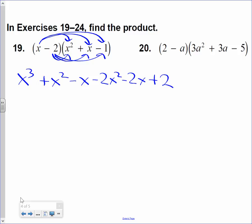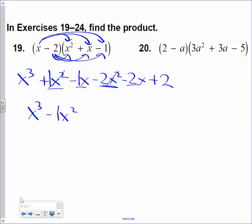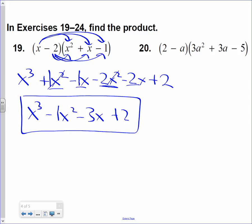Look at that nasty polynomial. Now I'm going to combine my terms. x to the third — there's no other x to the third, so that's staying. x squared: I can combine it with this x squared, so 1 minus 2 is a negative 1, giving negative x squared. Negative 1x and a negative 2x are like terms — that'll be a negative 3x. Plus a 2. Done. Every term in the first polynomial times every term in the second polynomial, then combine like terms — there's nothing else, it's really not that crazy.